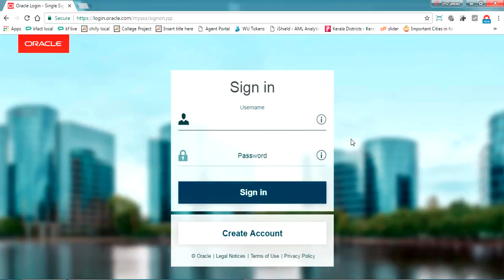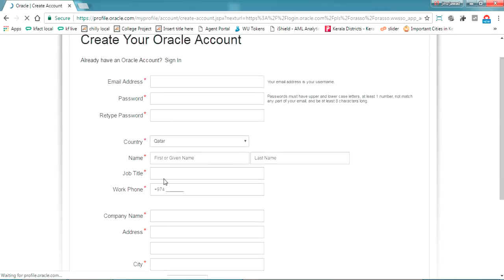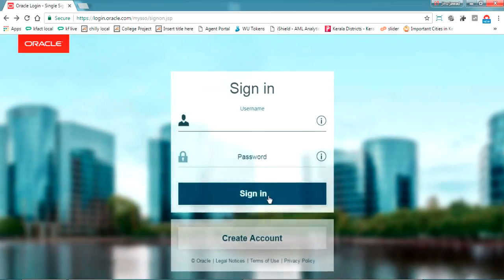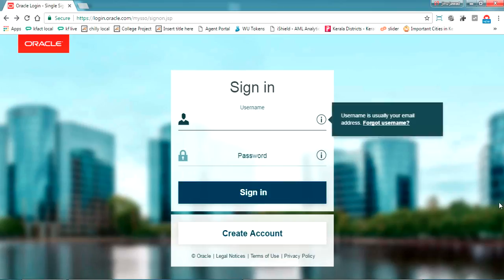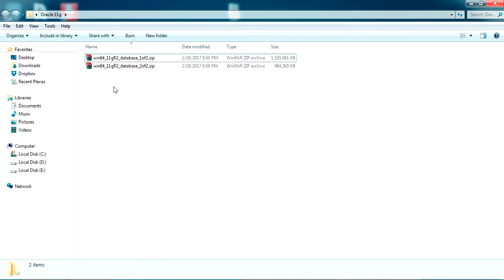Accept the license agreement and download these two files. It may ask you to sign up with Oracle — the sign-up is a normal process. Just click 'Create Account', fill out your details, and sign up. Only then you can download these two files.